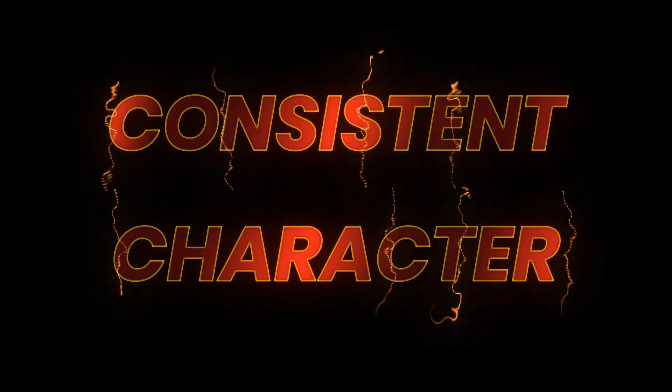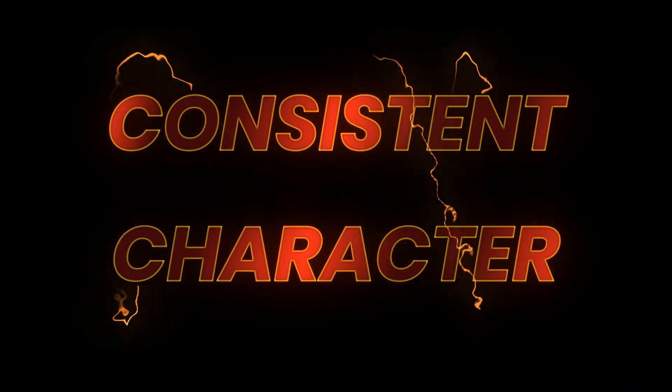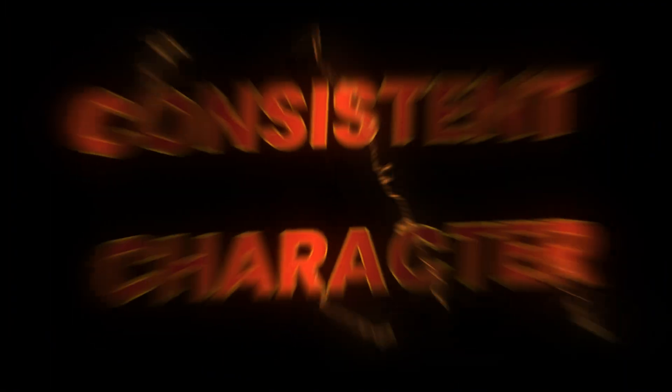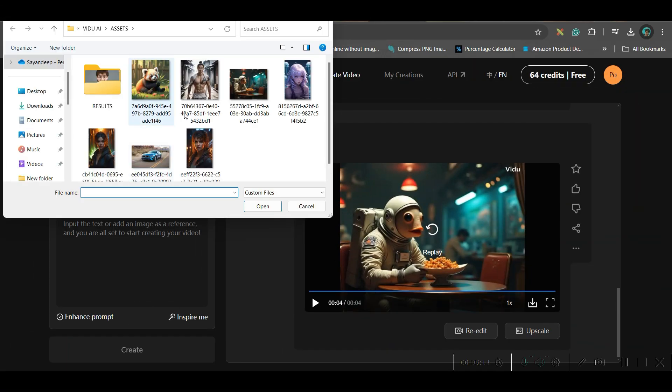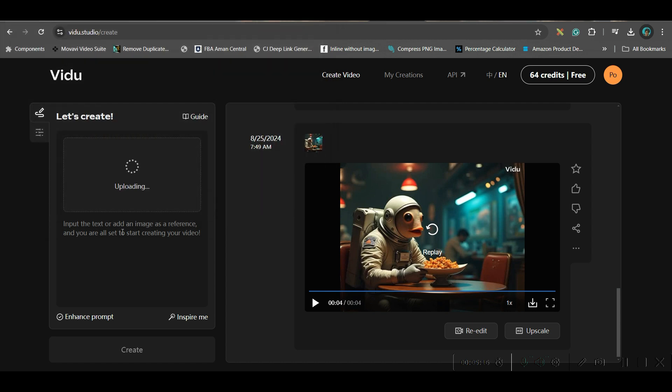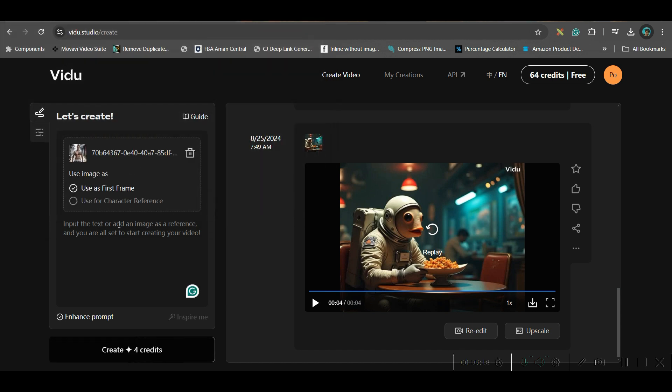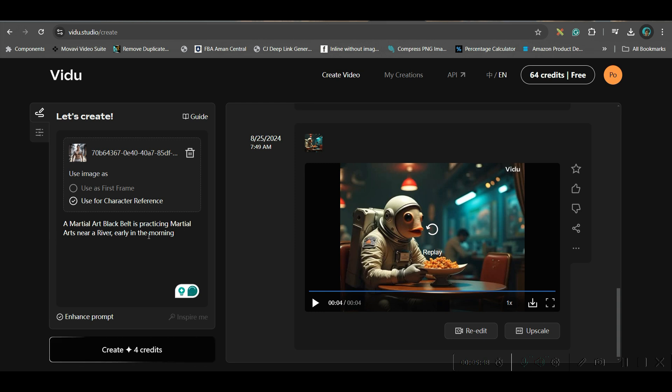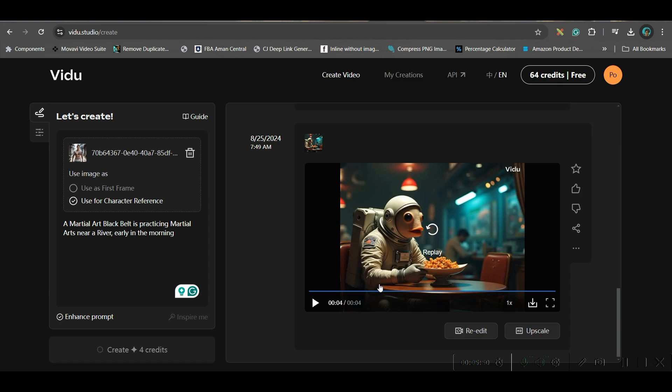So, now, let us see how to create different other scenes with your character. So, for this, I will take this character. Open. Now, here I will be taking use this character for reference and here I will be giving. I am giving one small prompt: a martial art black belt is practicing martial arts near a river early in the morning and then go to general.